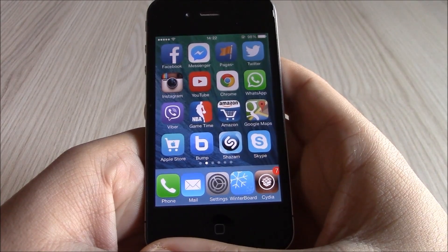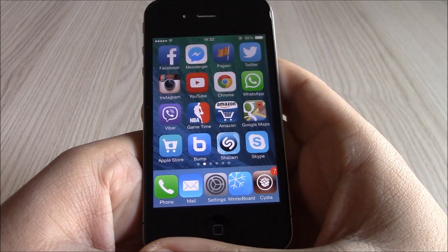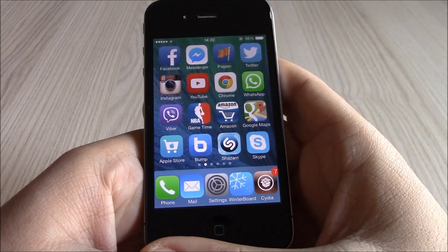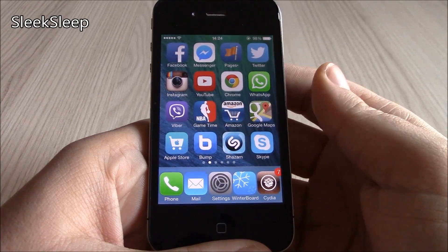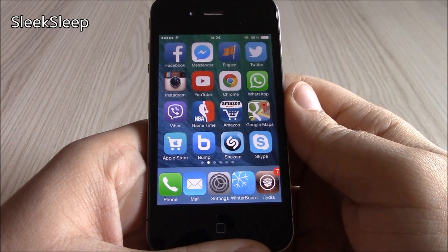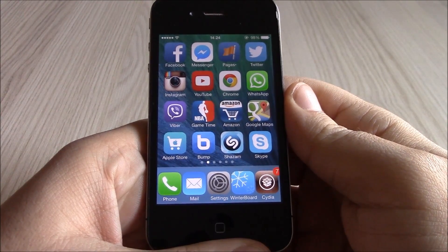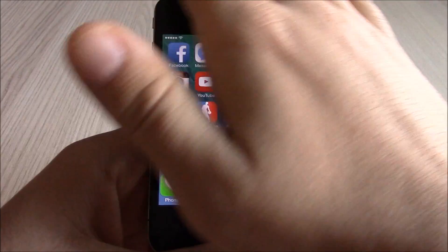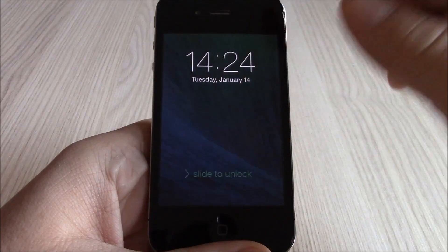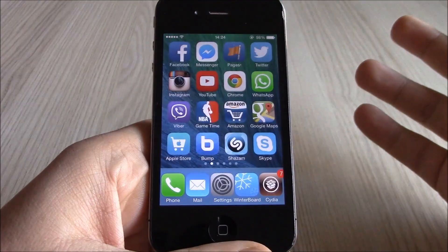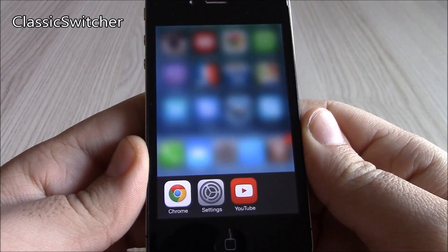Welcome to iReviews. Today we're going to take a look at 30 of the best Cydia tweaks for iOS 7. The first tweak we're going to show you is the Sleek Sleep tweak. This tweak will allow you to send your device to sleep or wake it up by just swiping at the sensor — it will wake it up or send it to sleep.